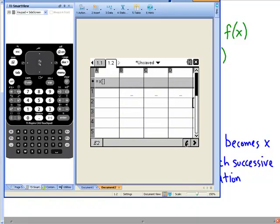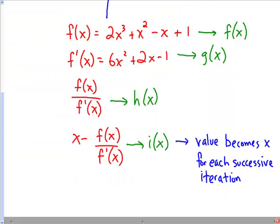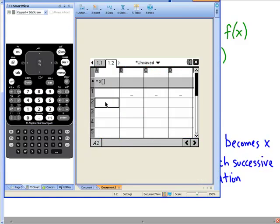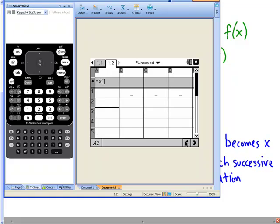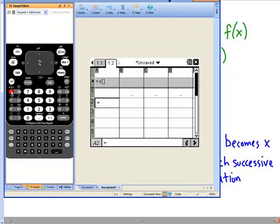The final and probably most important thing is cell A2. Recalling that the value in cell E1 — the result of the function i of x — becomes x for each successive iteration. So the way we make the calculator do that is we go to cell A2 and say equals E1. That tells the calculator to wrap that value from E1 back over to A2 for the next iteration.